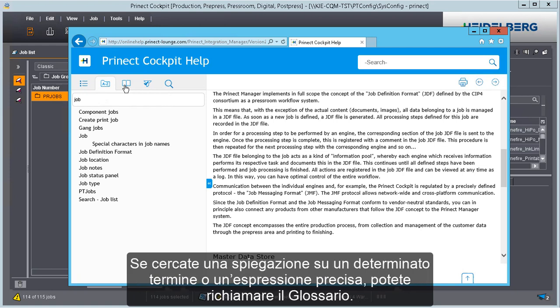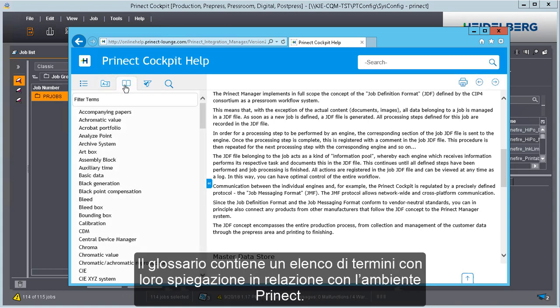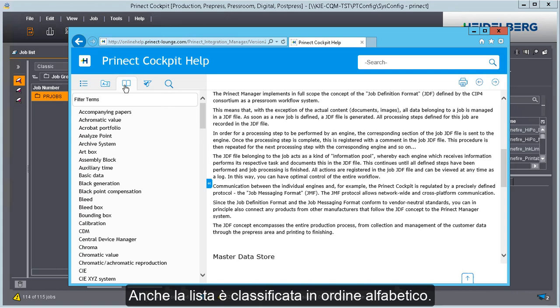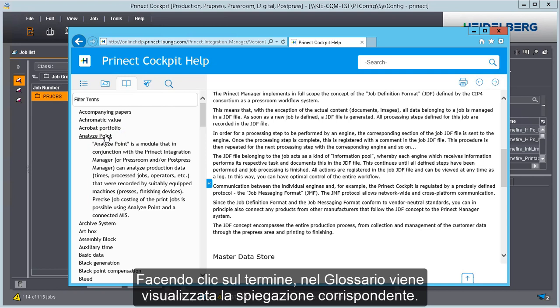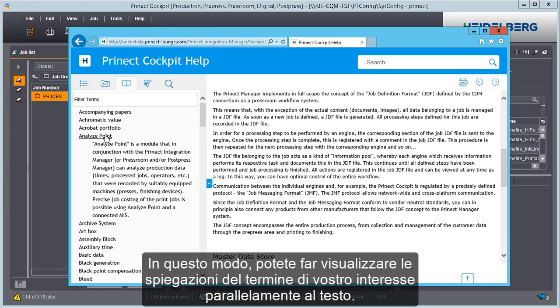You can invoke the glossary if you are looking for a definition of a certain term or a technical term. The glossary contains a list of terms with their definitions in the context of the Prenect environment. The list is also in alphabetical order. When you click the term, the related definition displays in the glossary. In this way, you can view definitions of terms parallel to the text.